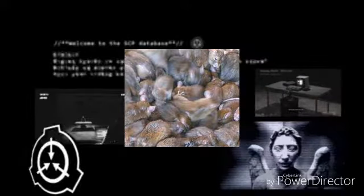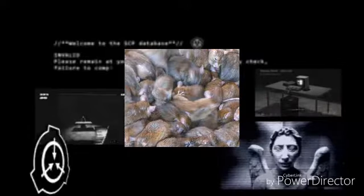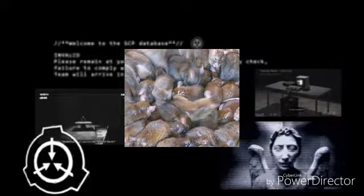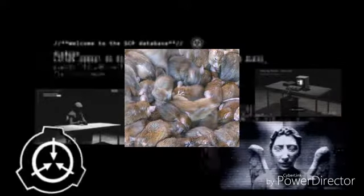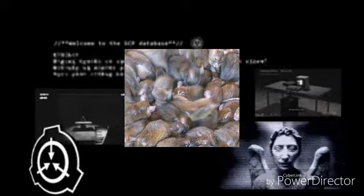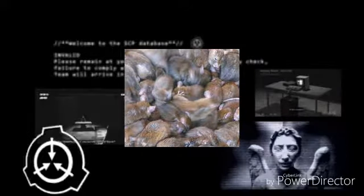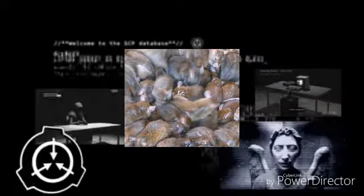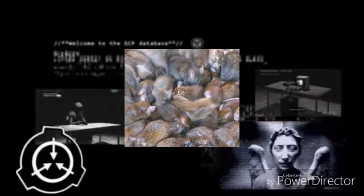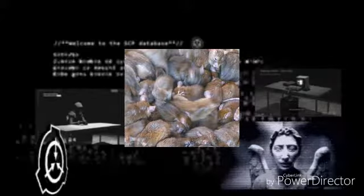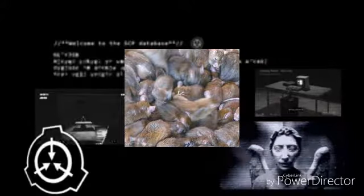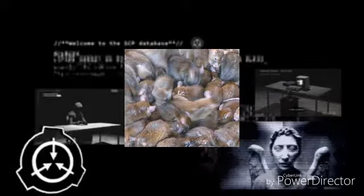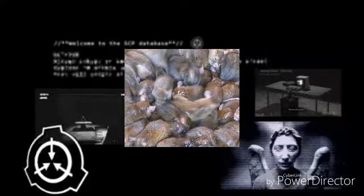Lorsque le sujet quitte un lieu, certaines de ces créatures le suivent, mais la plupart restent. SCP-27 s'est transféré d'un hôte à un autre à la mort du premier hôte connu, le sujet 027-01, voir l'annexe 1 pour plus d'informations. SCP-27 pourrait probablement répéter ce transfert à la mort du sujet 027-02. L'ensemble du personnel important doit être maintenu loin de l'hôte actuel jusqu'à ce que SCP-27 soit compris plus en détail.